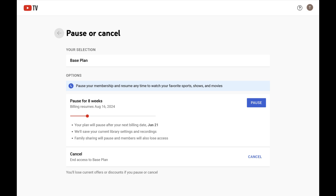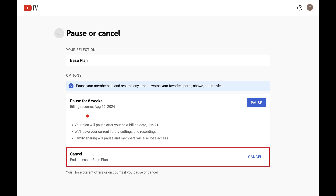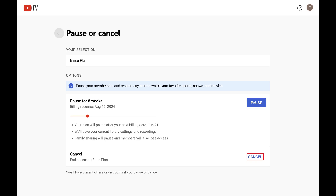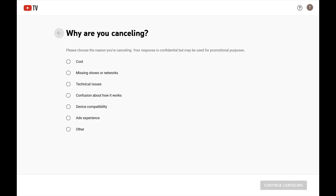Step 4. Navigate to the cancel section, and then click Cancel. The next screen asks why you're canceling your YouTube TV subscription.